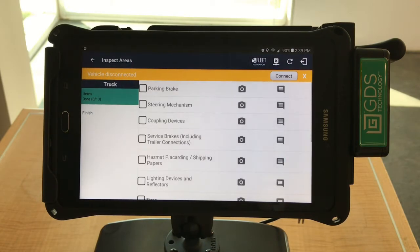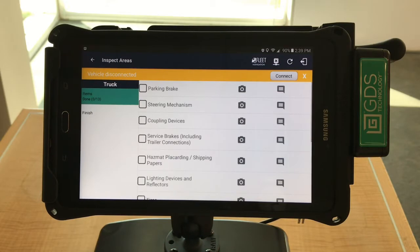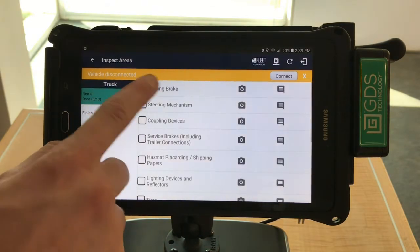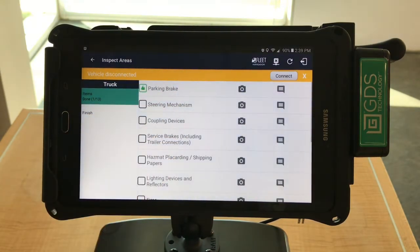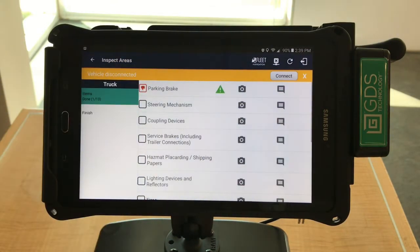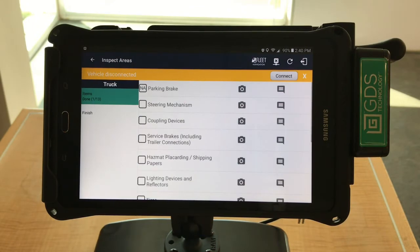Once the form populates, you will see a list of items that need to be inspected. The list of items will differ depending on the type of vehicle you are operating. Go through each item and select once if the condition is satisfactory, a second time if the conditions are unsatisfactory, and a third time for not applicable. Continue doing this for each line item.